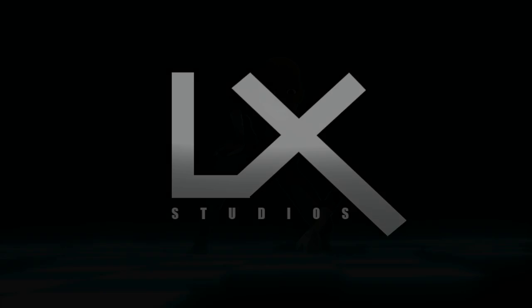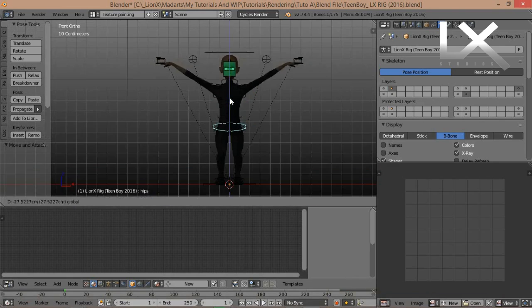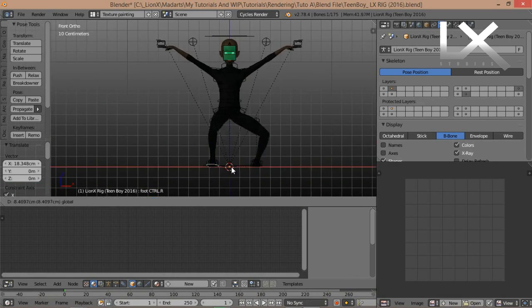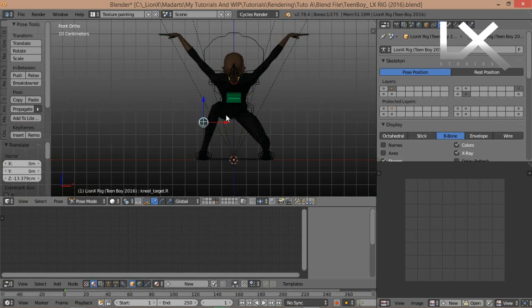Good day everyone and welcome to this tutorial. Today, we'll be creating this. First, I'll put my character in a desired pose.